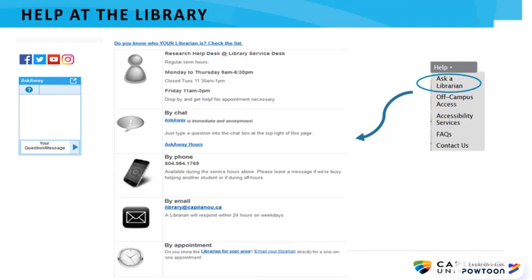In this tutorial, we've taken a brief look at the importance of evaluating information sources. If you have any questions, call us, email, drop by, or chat with a librarian on the provincial Ask Away chat reference service. To find our help options, go to the help menu on the library homepage and click Ask a Librarian.